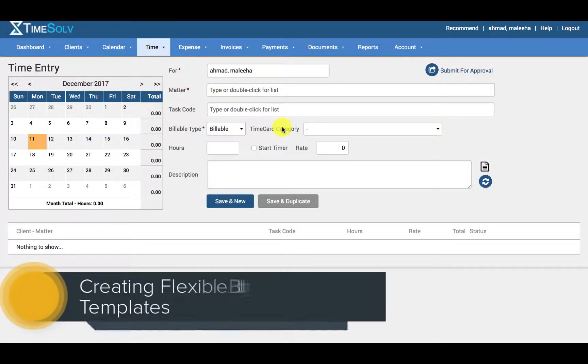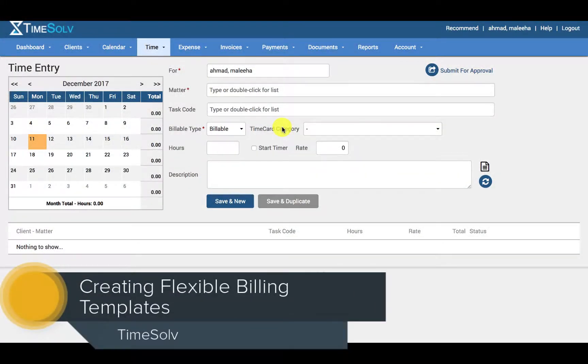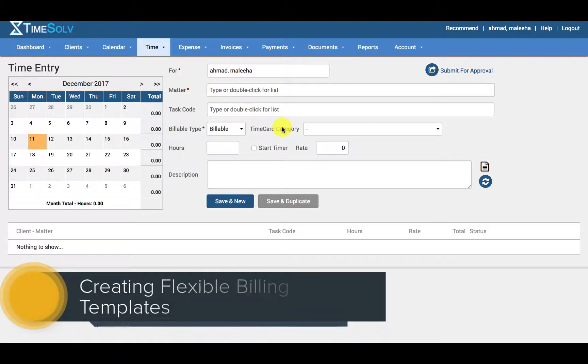Hello and welcome to TimeSolve. In this video I'll be showing you how you can create a new flexible billing template.